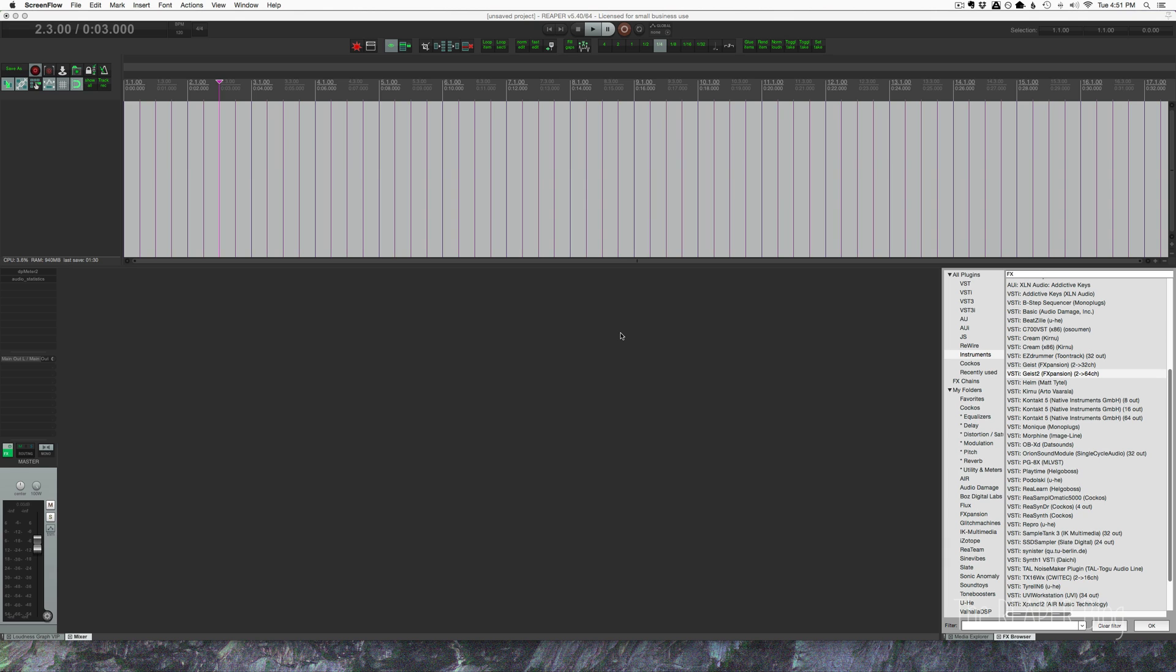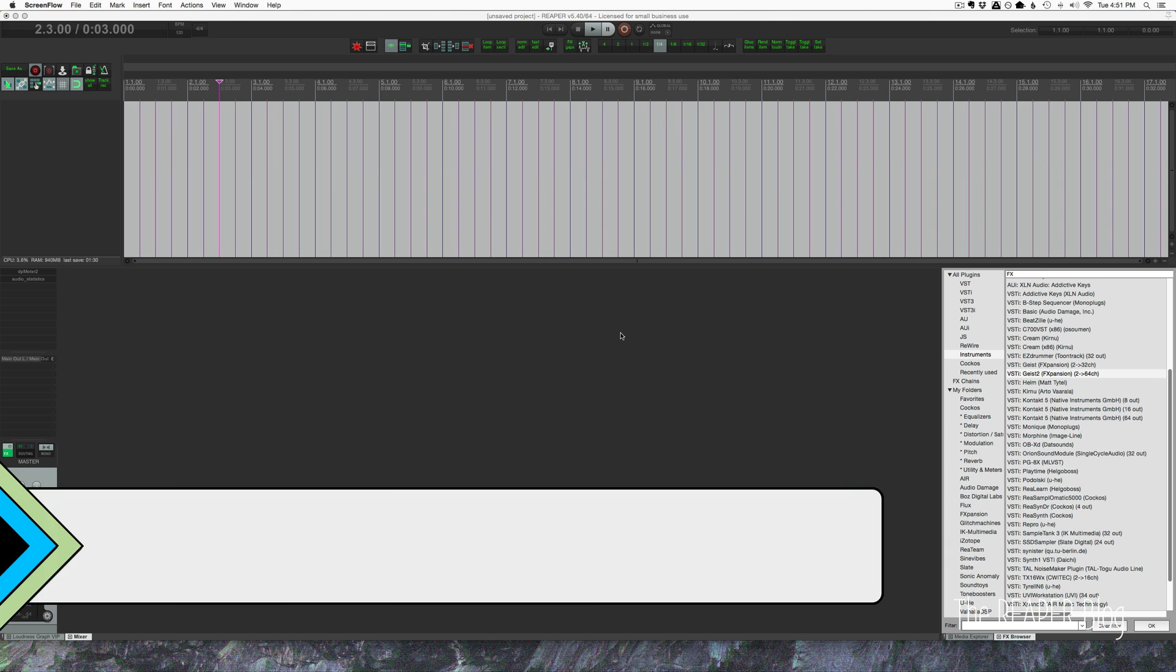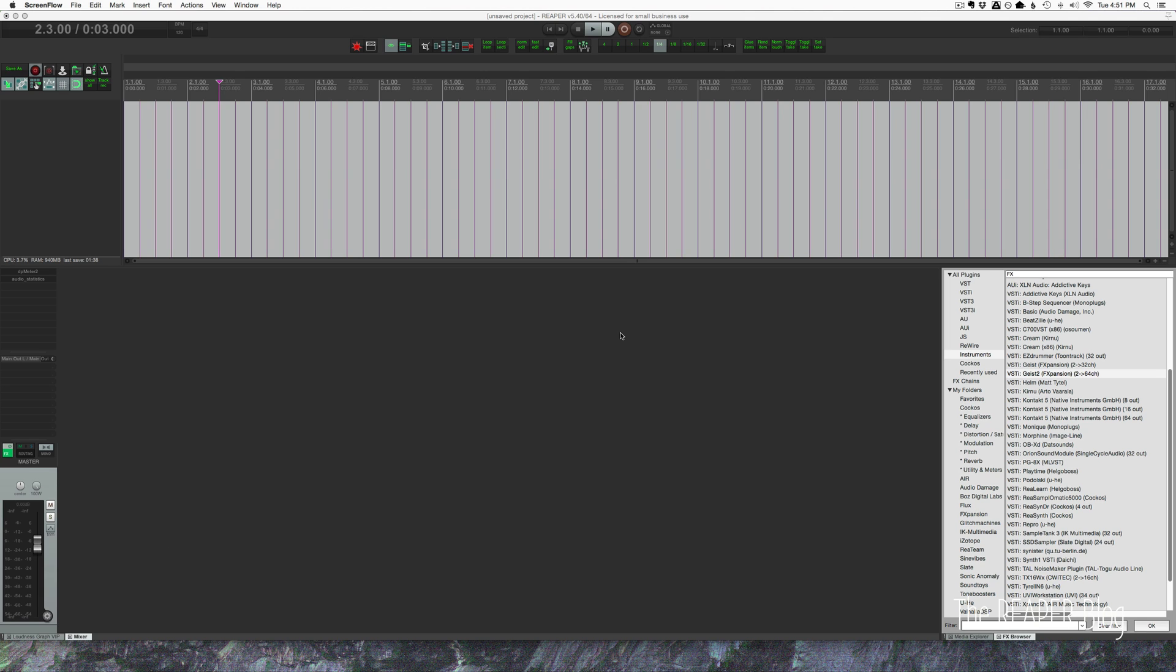Hey guys, welcome to another Reaper blog tutorial. Today we're looking at MIDI note name maps and how we can set them up inside Reaper.